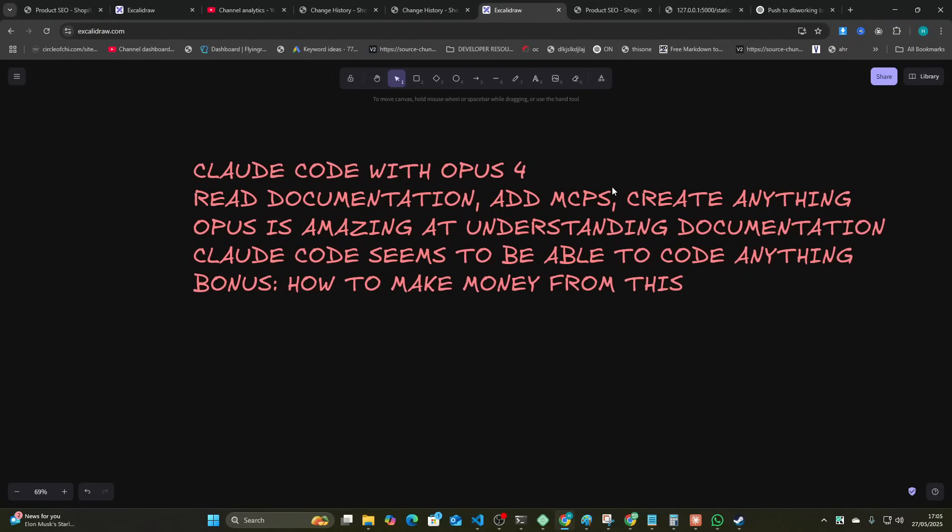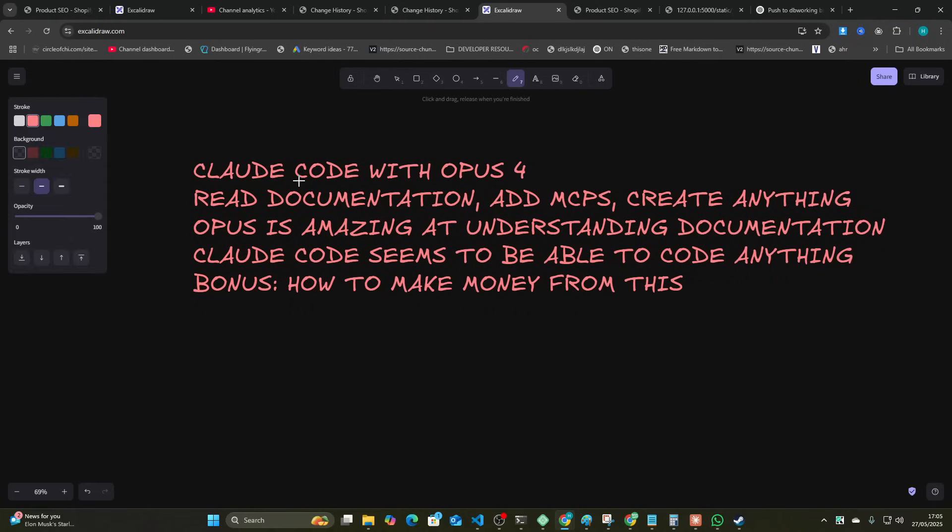If you haven't been watching my live streams, you might not know about what I've been working on the last 48 hours. I want to quickly show you Claude Code with Opus 4 and just how amazing it actually is.